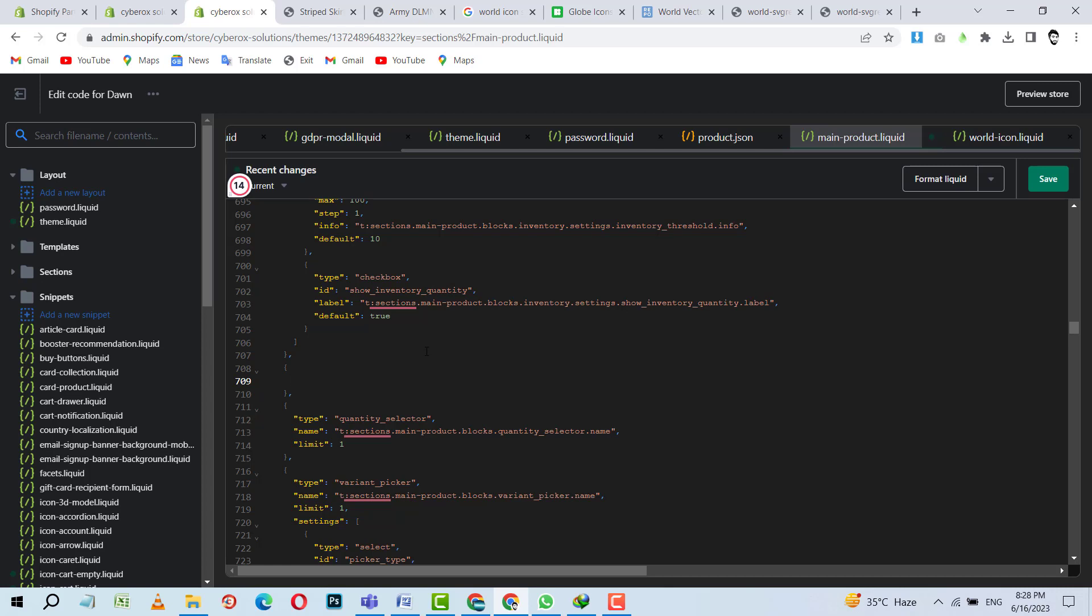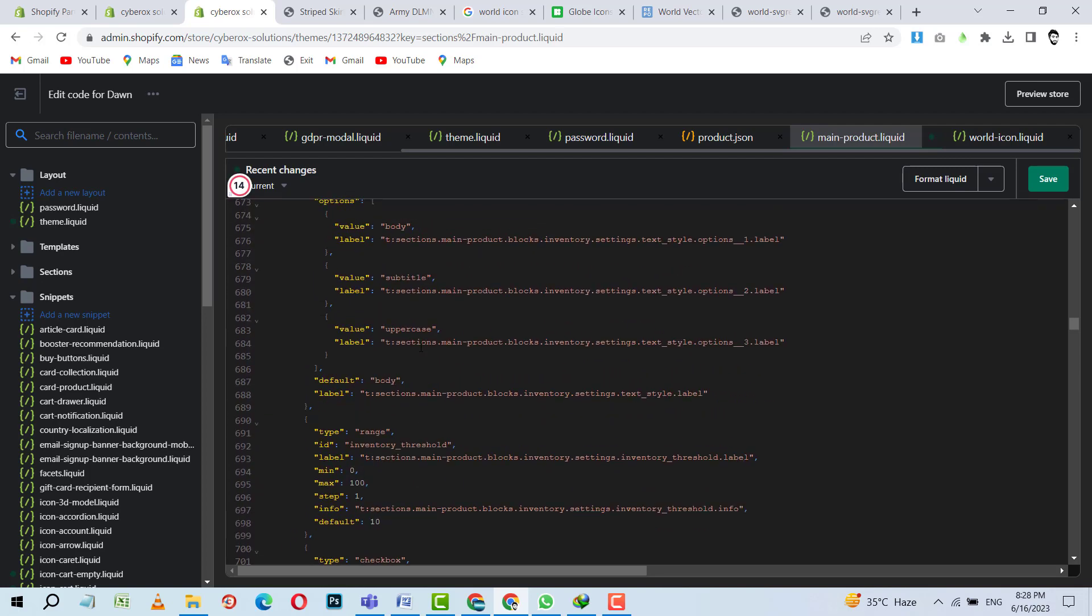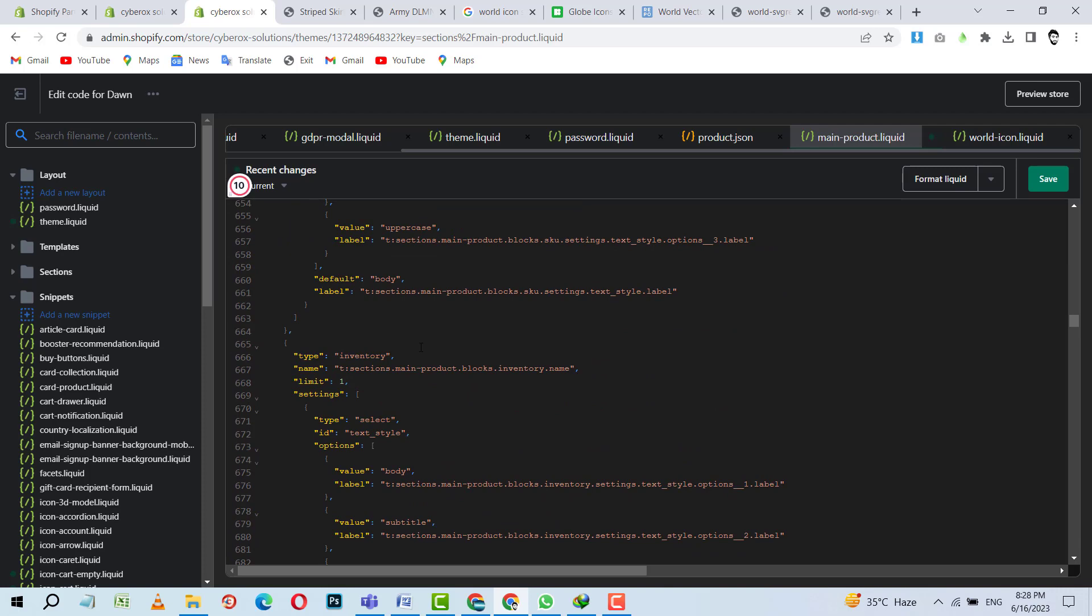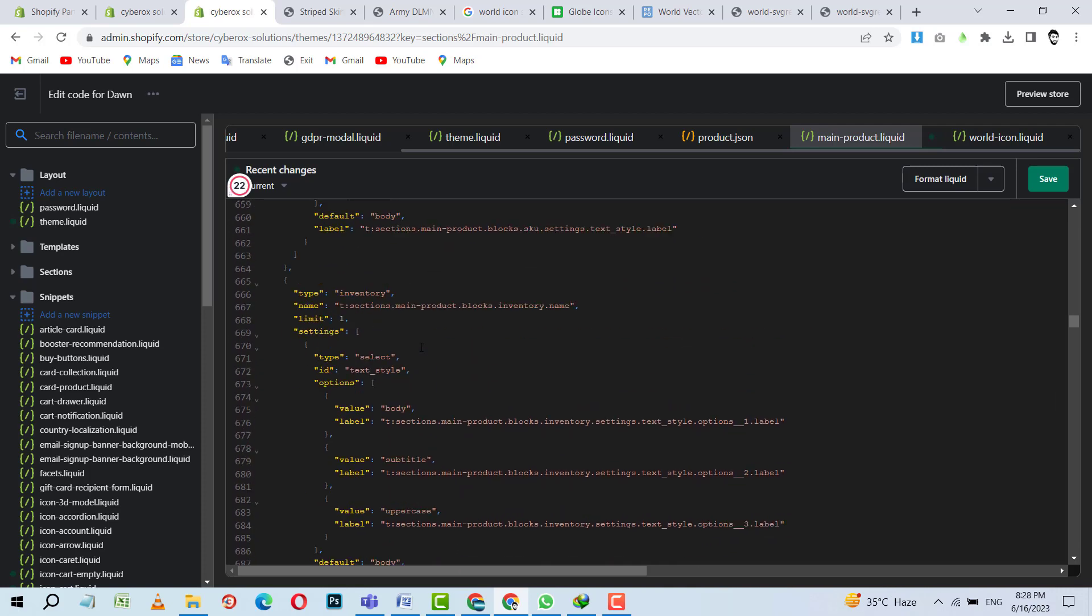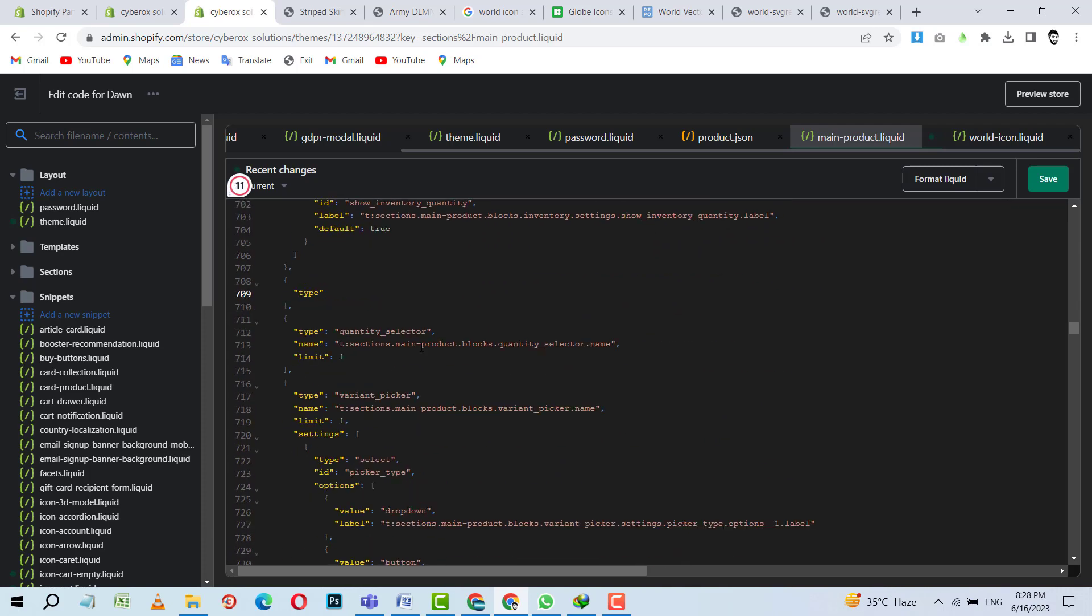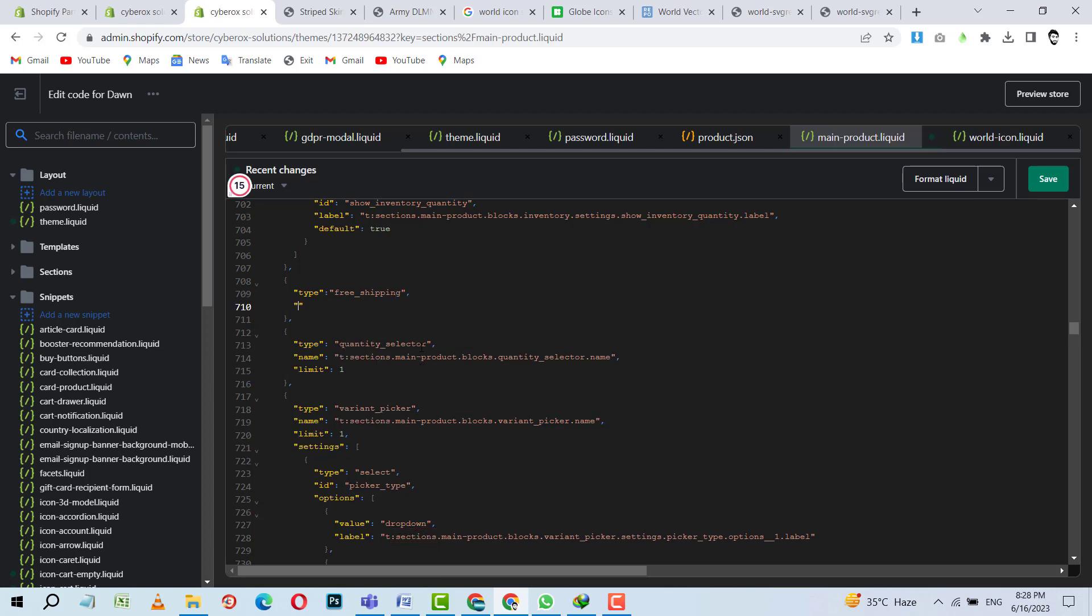And we can give a name to it. First of all, I need to define the type. Type for this is, yes. For type, we are going to use free shipping. Yes. And then we need to put the name. Name for this is, name can be shipping bar, shipping message. Like this. I think shipping message is fine.